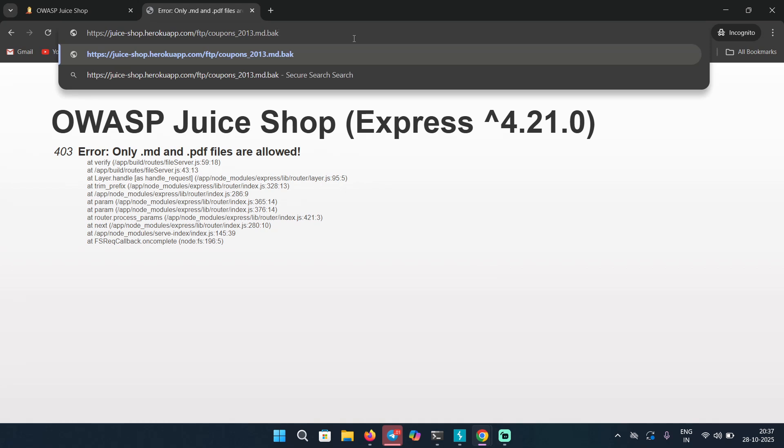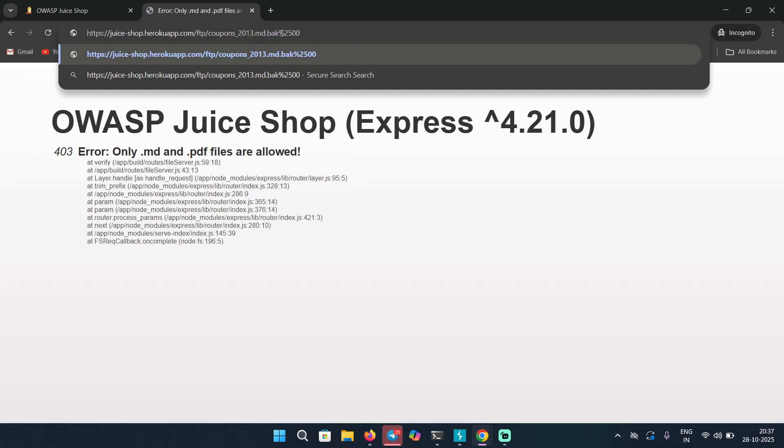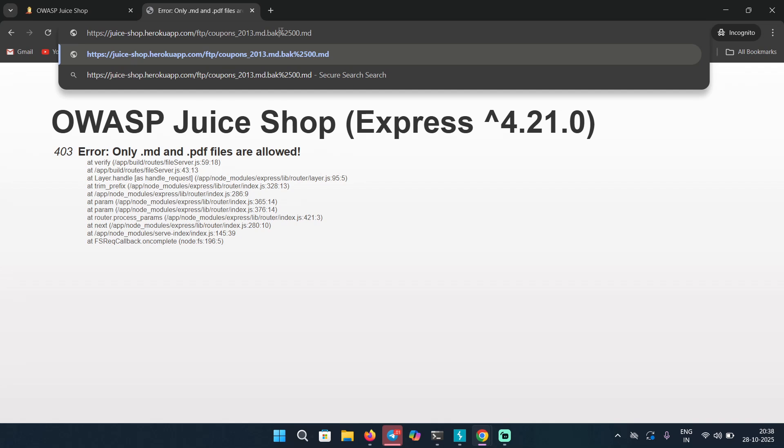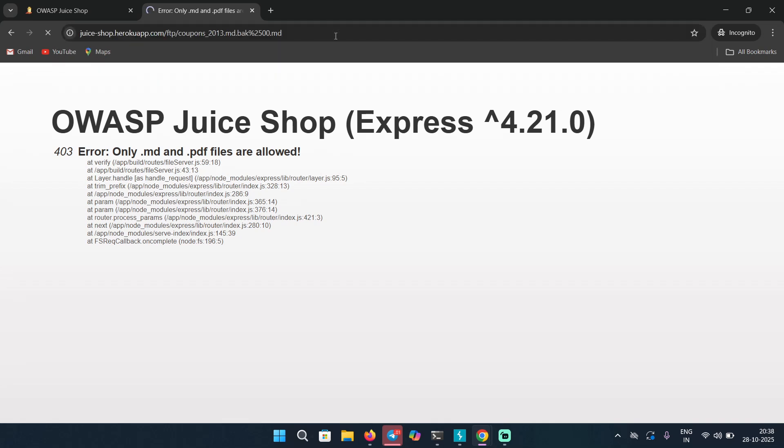So percent zero zero is a null byte that you can use to bypass security controls. But in this case, I'm going to use the URL encoder form of null byte, that is percent two five zero zero. So as you can see, after the extension I typed this encoded null byte value, and then I'm going to type the extension that the application is expecting or checking for, which means the ones that are allowed like dot MD or dot PDF. So dot MD is allowed, that's why I'm going to type dot MD here. And notice, just before the extension, there is this null byte. Okay, I'm going to hit enter.